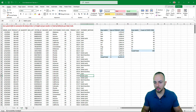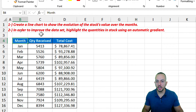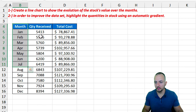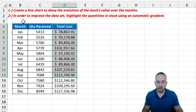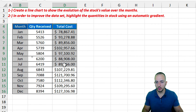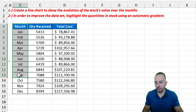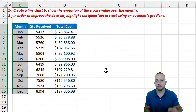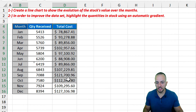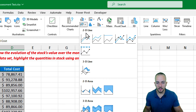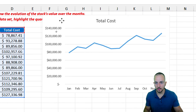For question seven, create a line chart showing the evolution of stock value over the months. The data set has columns: month, quantity received, and total cost. Select the month column first, then hold Ctrl and select the total cost column to skip the column in between. Go to Insert, choose the line chart, click it, and that's it — a line chart now shows the evolution of total cost in stock throughout the months.